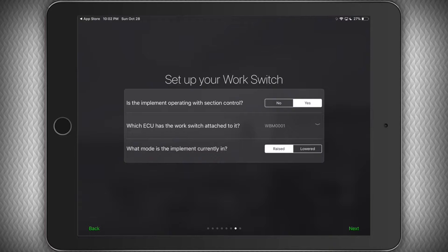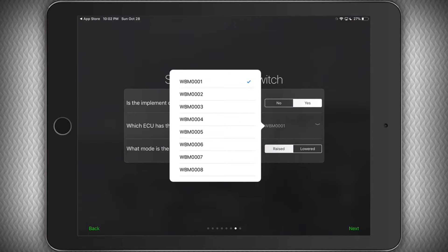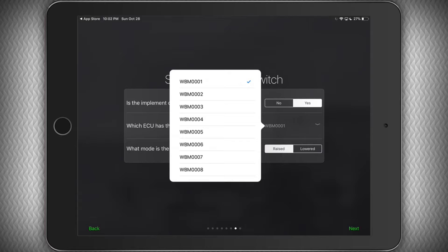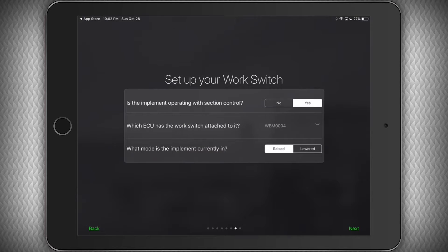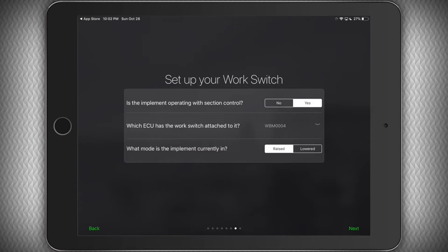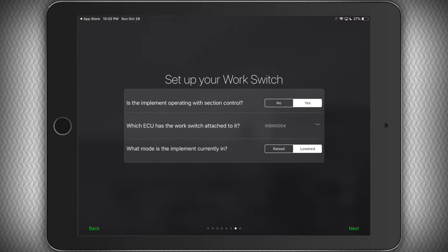Next you will select which ECU has the work switch connected to it. If you are unsure, check the ECU wire harness connectors. The one with the four wires, not two, is the one that has the work switch. In my case, it is this one. Next we will select if the machine is currently raised or lowered, so we know how to read the work switch, and click next.